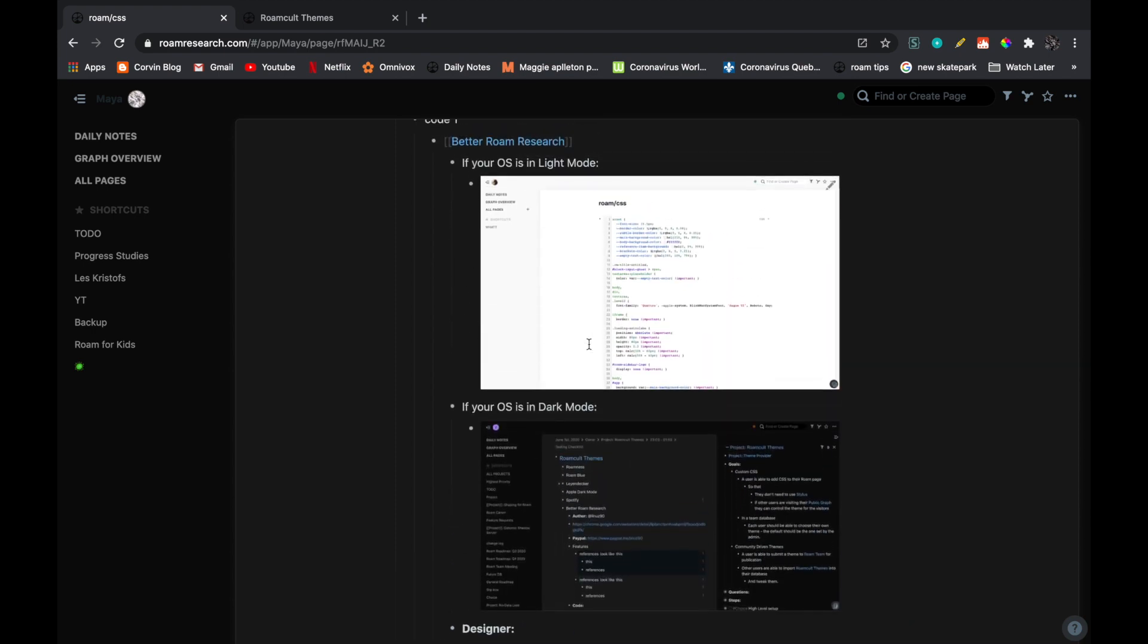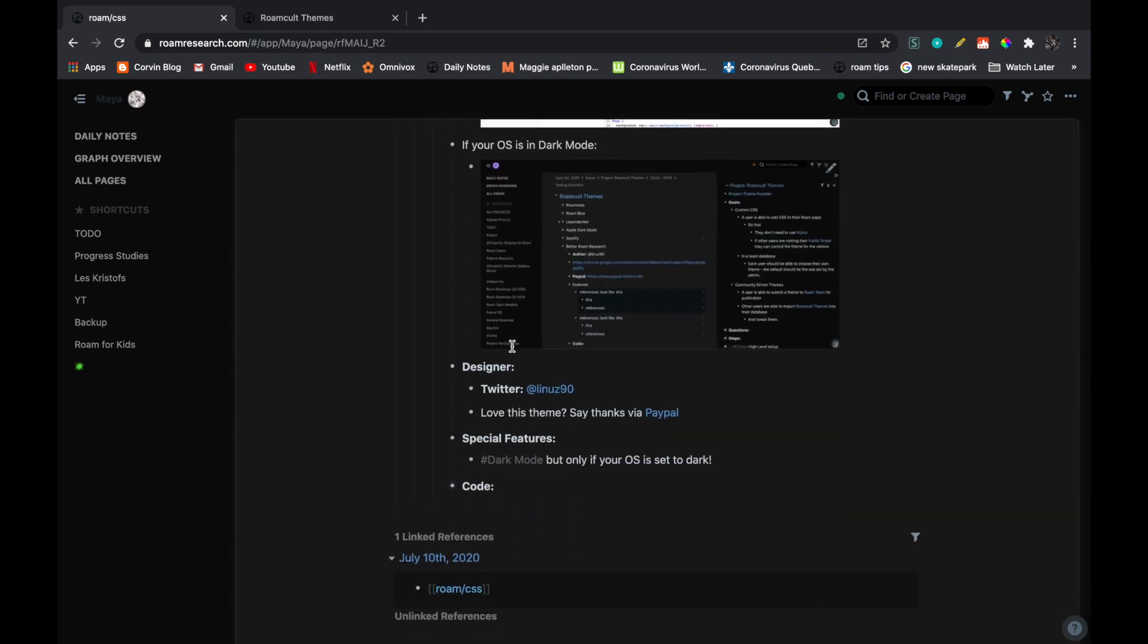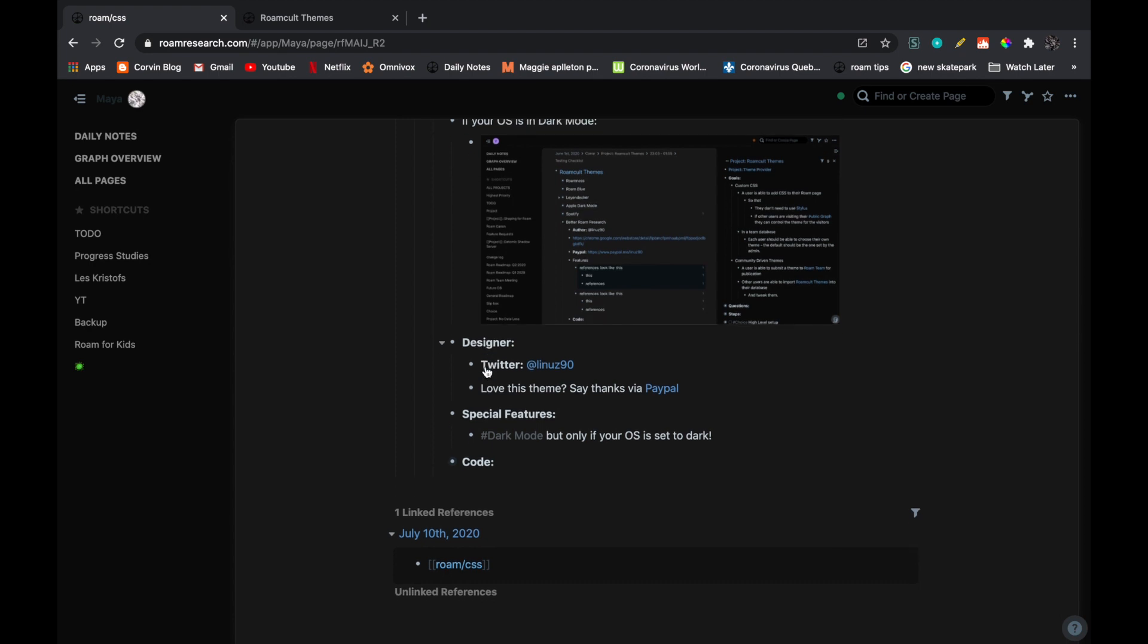And like I said, here there are some examples. And then here it says who the designer of the code is. And here you have the special features. And of course, at the end you have the code.